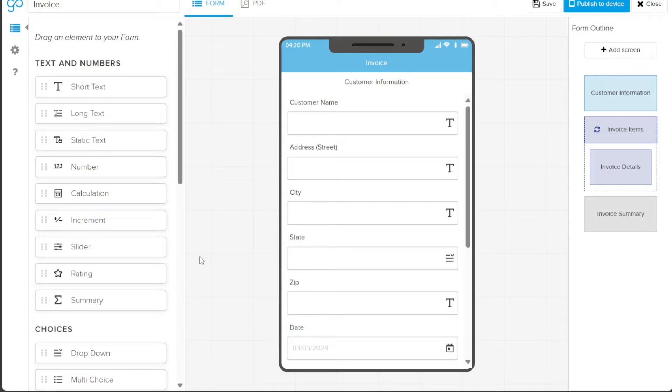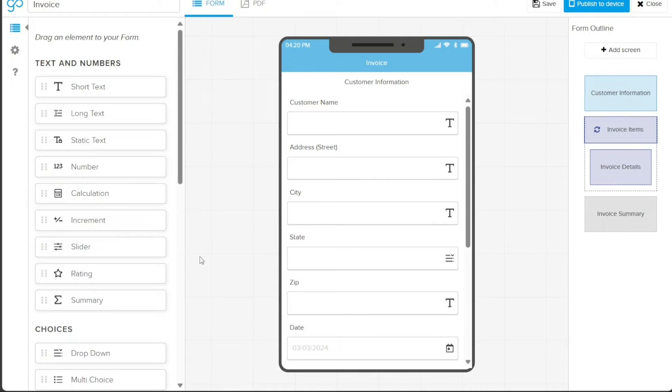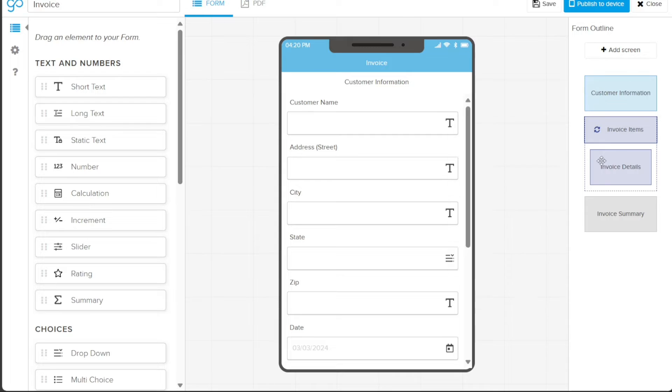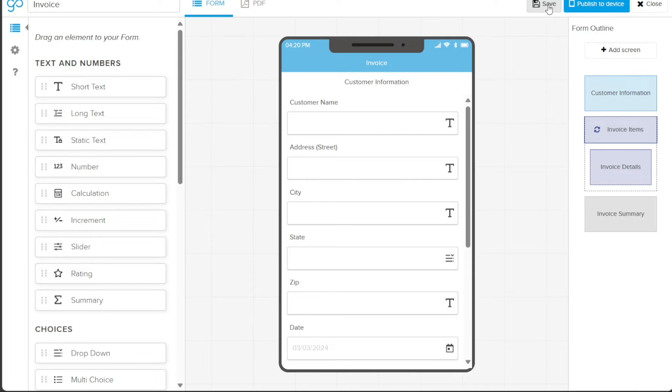On the right side, you will find the form outline where you can add screens, customize customer information, change invoice details, and modify the invoice summary. Ensure you utilize these features to optimize your template. After adjusting the template to your satisfaction, click on the Save button.